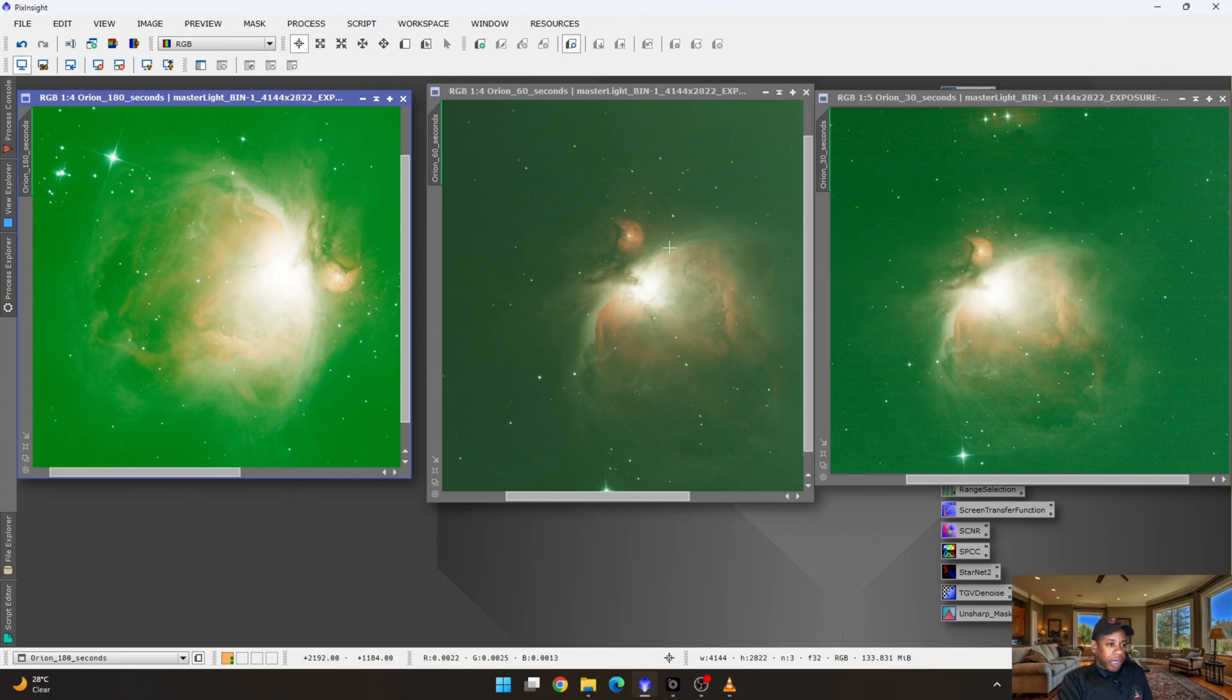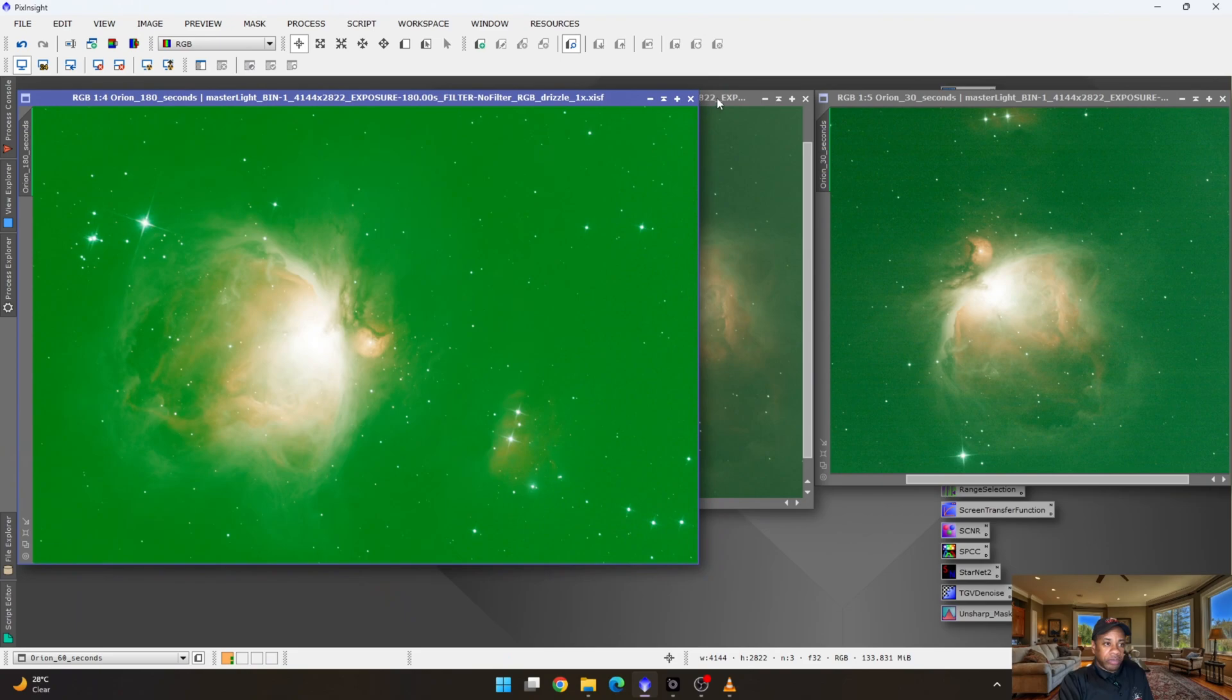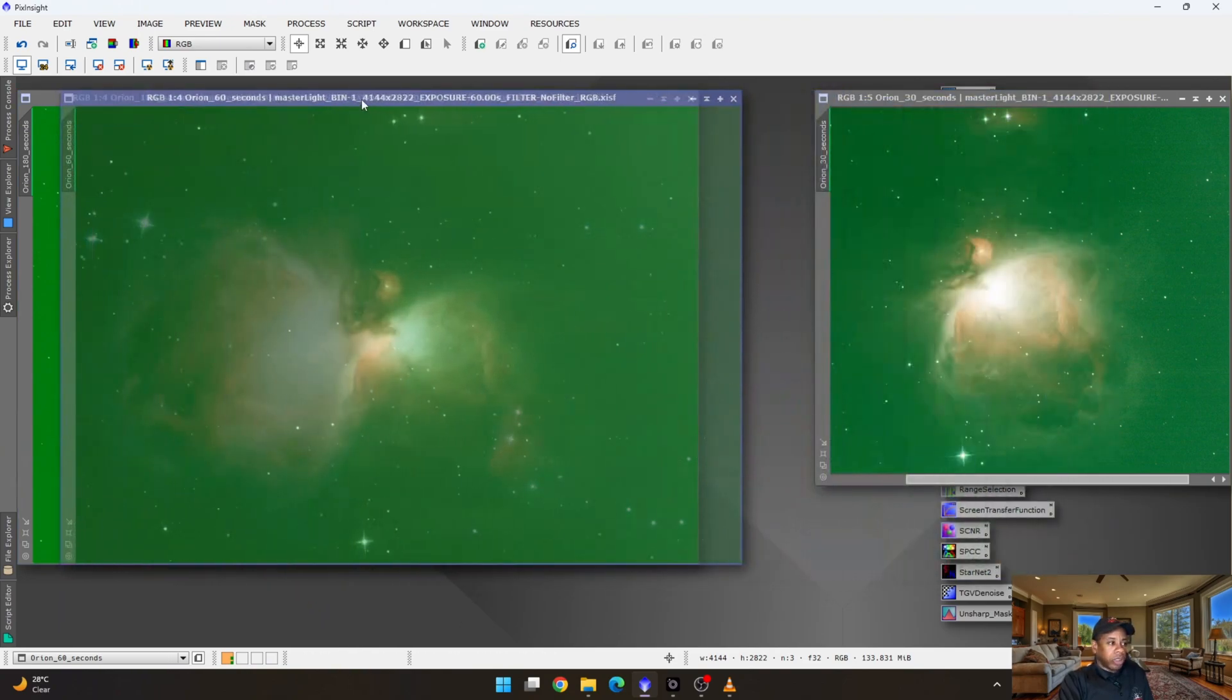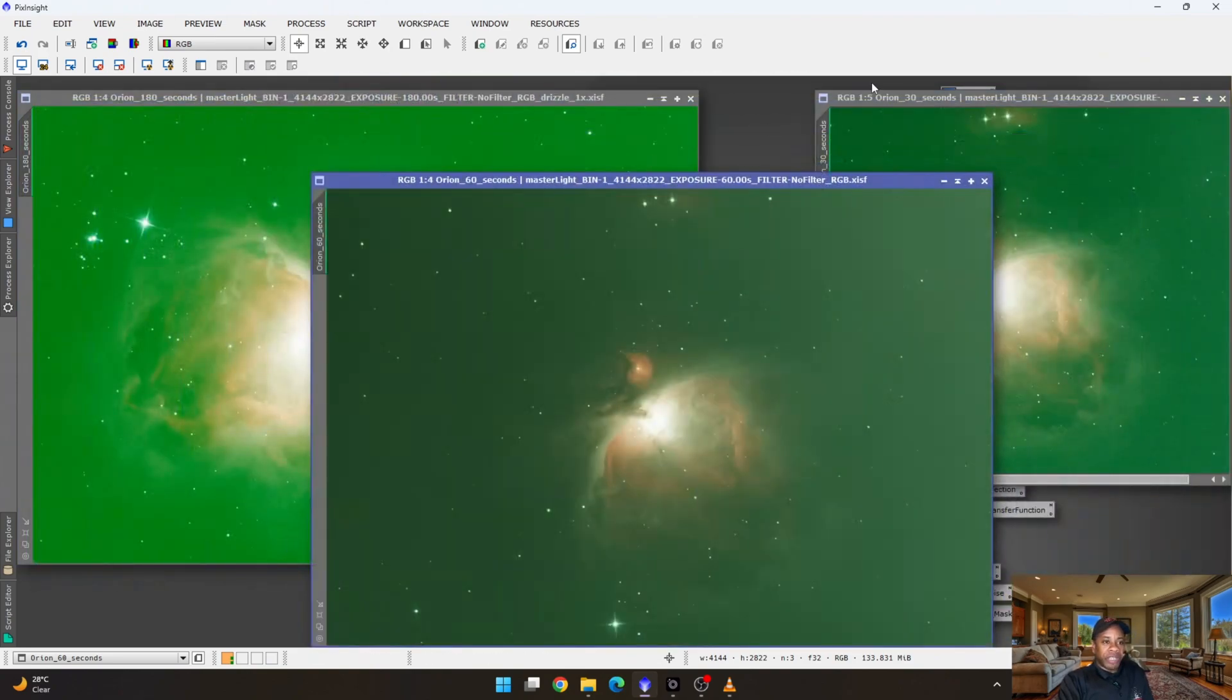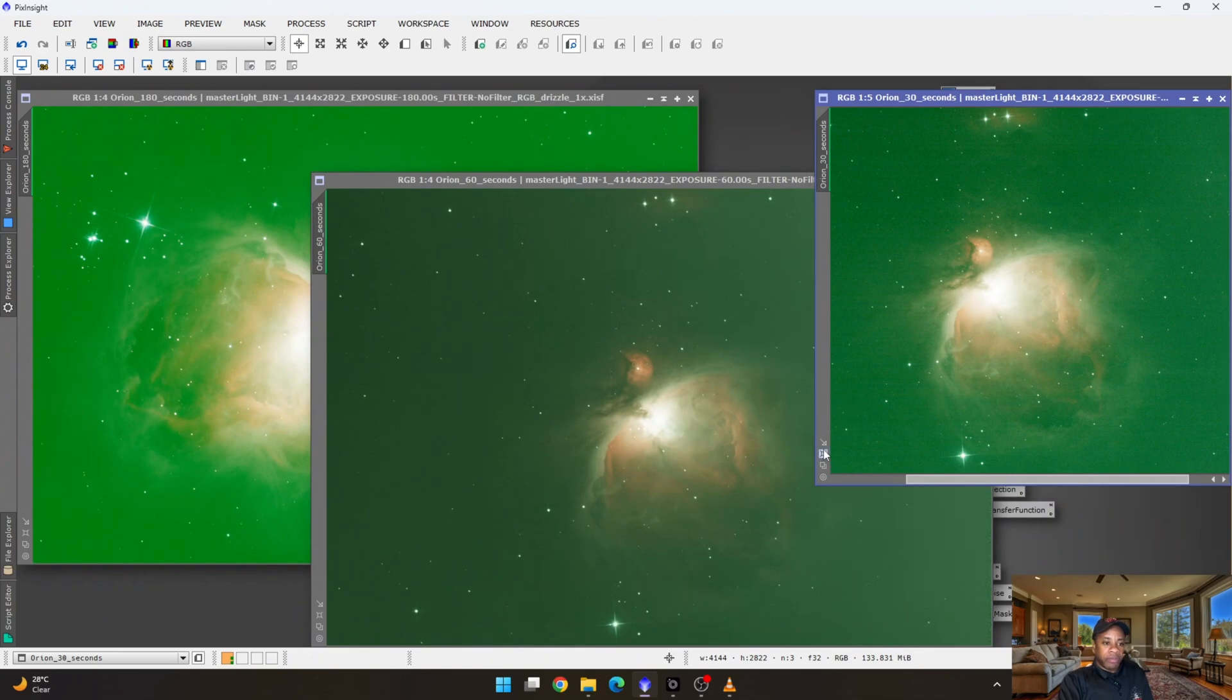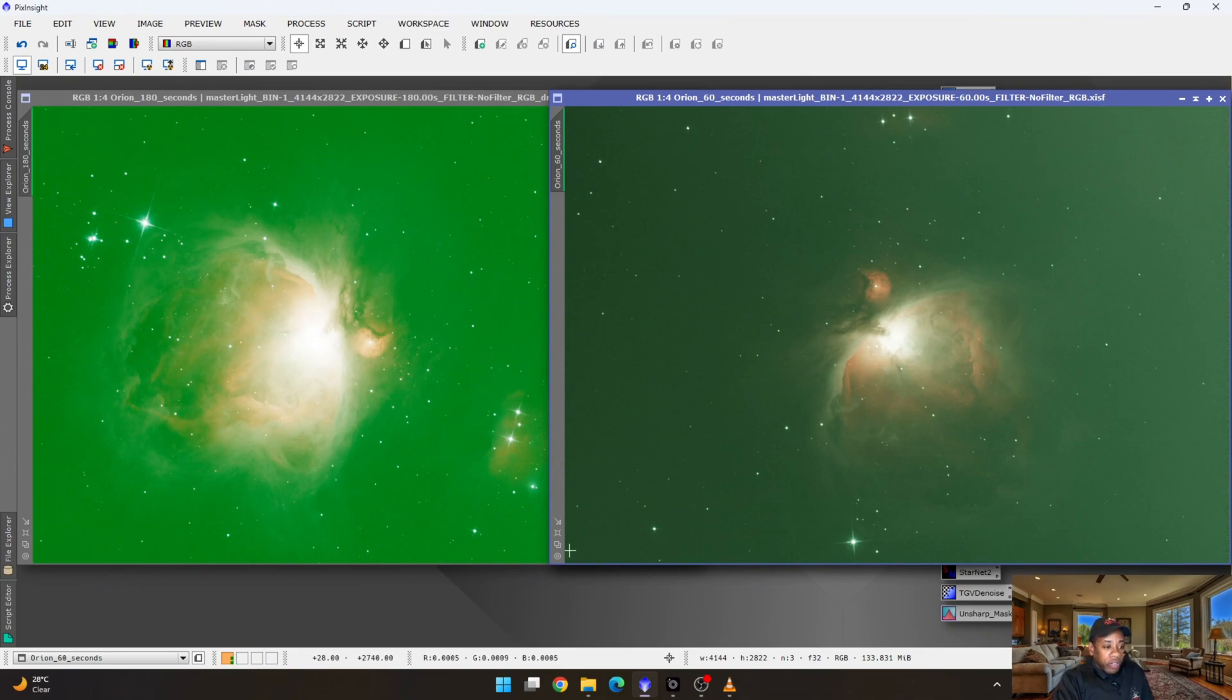And straight off the bat, if you look at it, the orientations are different because these would have been captured at different nights. So if you try to line them up, let me just maximize it so you can see. If you try to line them up, obviously the stars are not going to match up. Likewise, if you try to place it on this one that seems to have the same orientation, they're not going to line up with each other. There's still that variance between each of them.